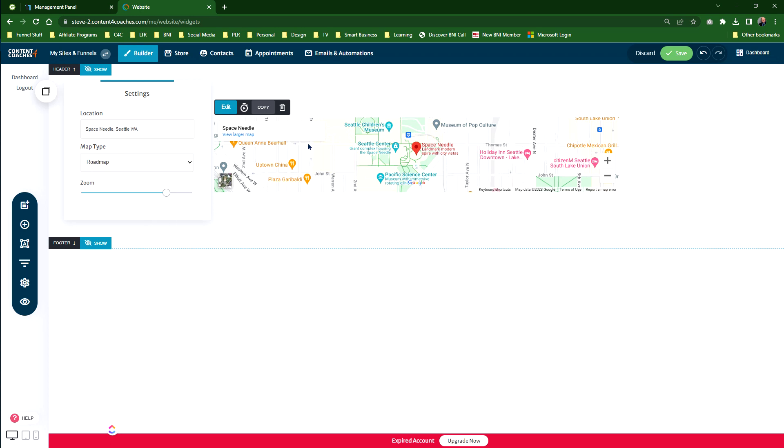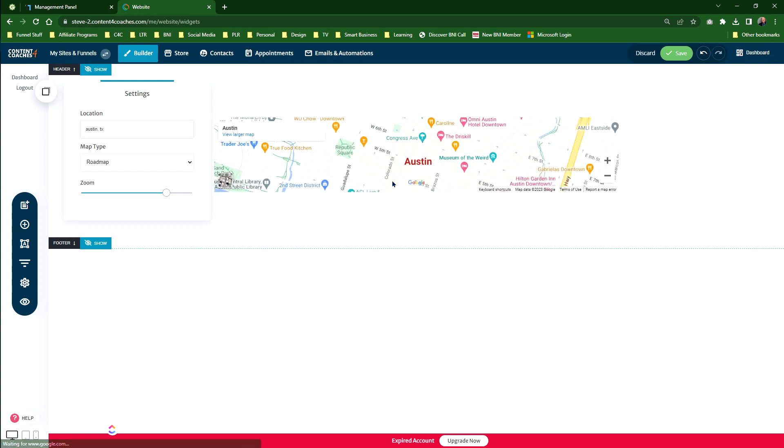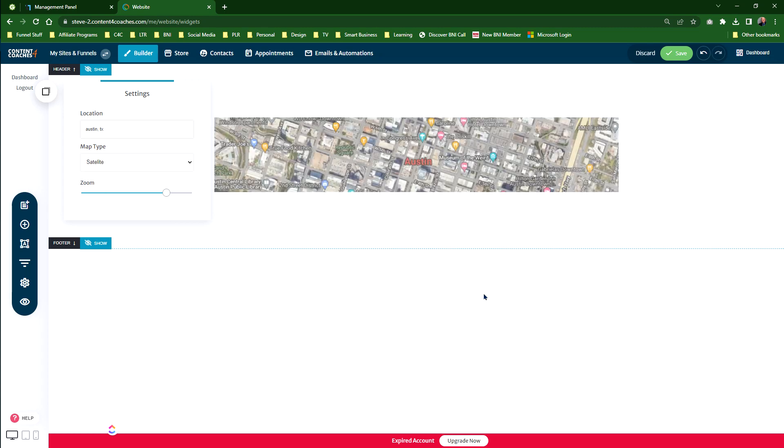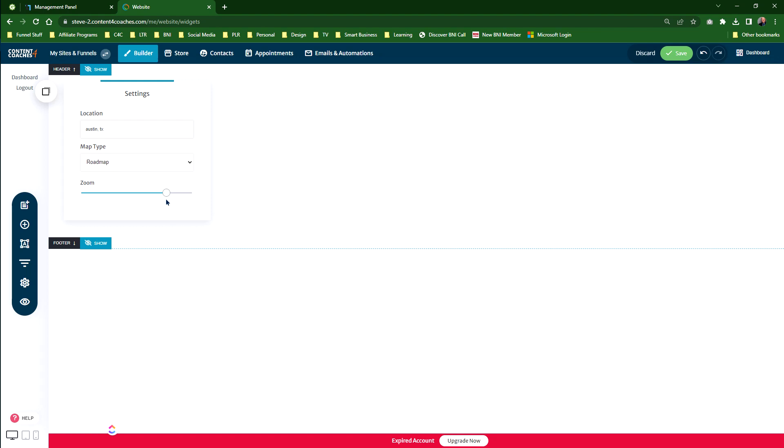We're going to quickly change this to show you what you can do here. So the location is basically putting in an address. We could just literally do Austin, Texas, and that will change it to the Austin area. We can do it as a satellite view or as a map. Again, roadmap's the best way.